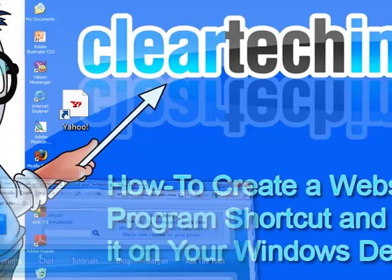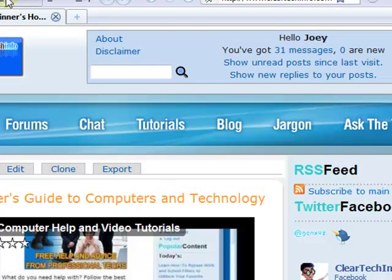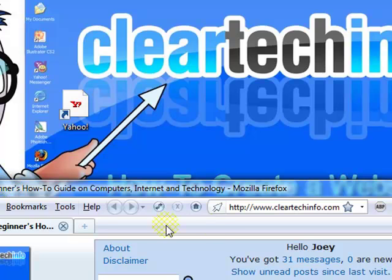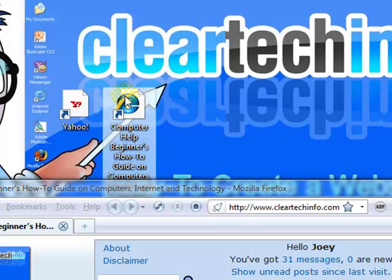Now I will do the same thing with Firefox. I grab this, hold it, then drop it on the desktop.